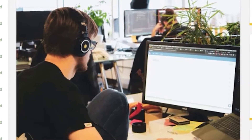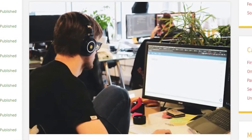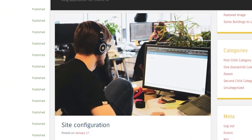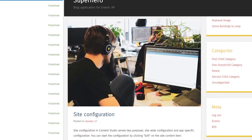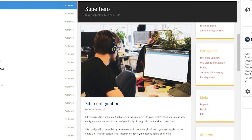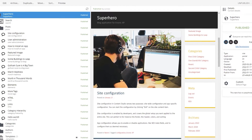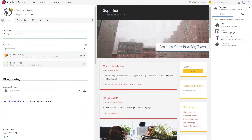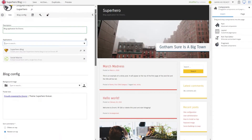Site configuration in Content Studio serves two purposes: site-wide configuration and app-specific configuration. You can start the configuration by clicking Edit on the site content item.